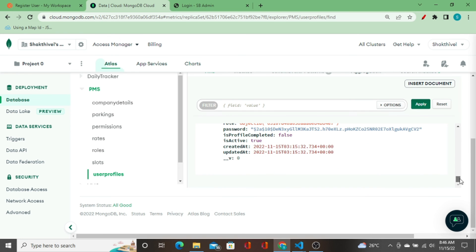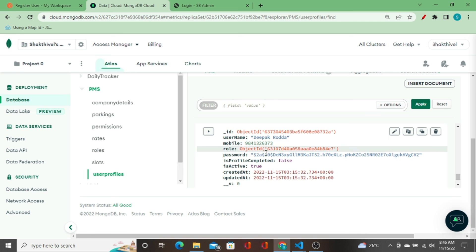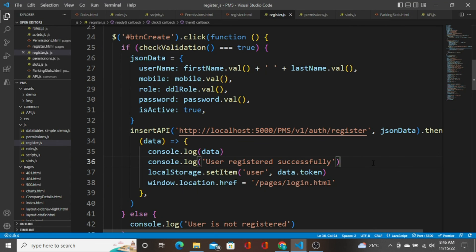The user got registered to the database. I can verify in the database — there's a new user 'deepak roda' with mobile, role, and a hashed password, and all details stored correctly. So I've shown how to insert a user to the database using a backend Node.js API from the front end, how to set the token to local storage, and how to redirect the user to `login.html` when the details are stored successfully. See you in the next video!